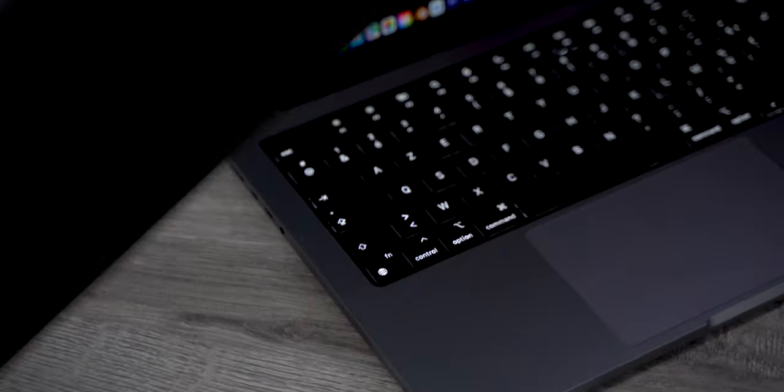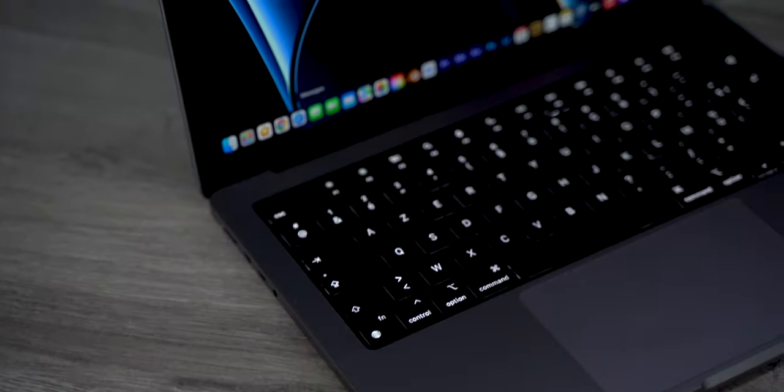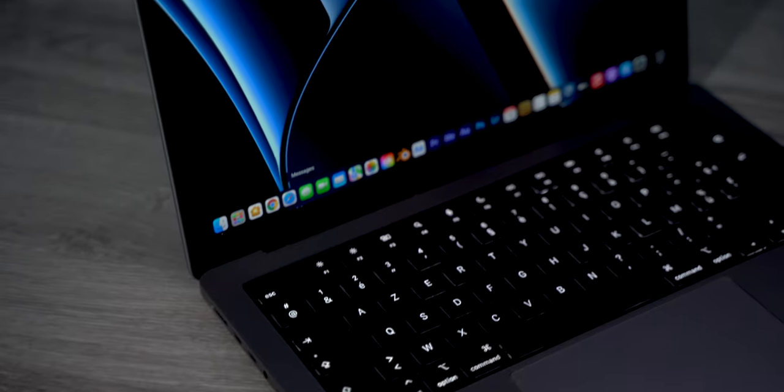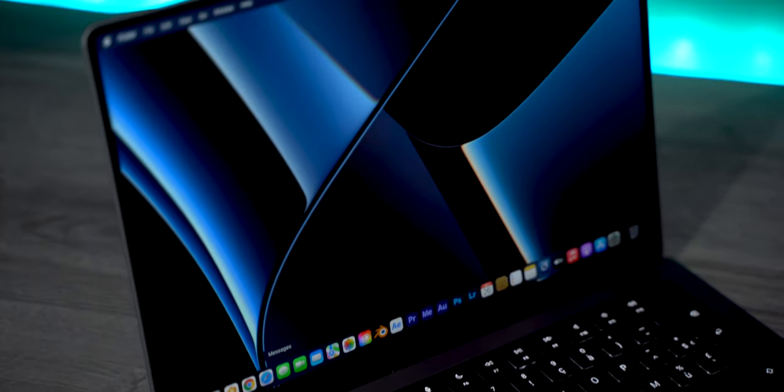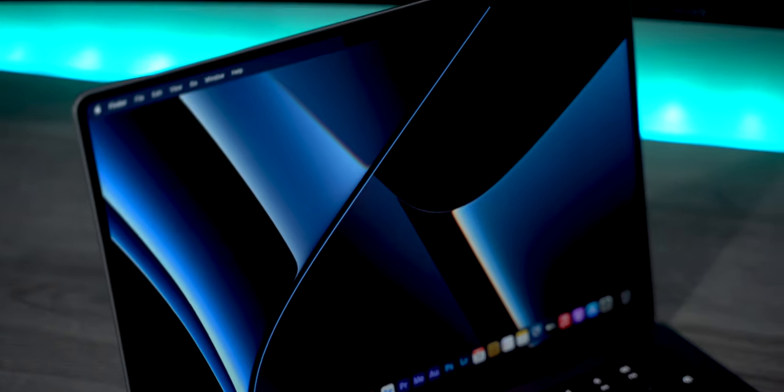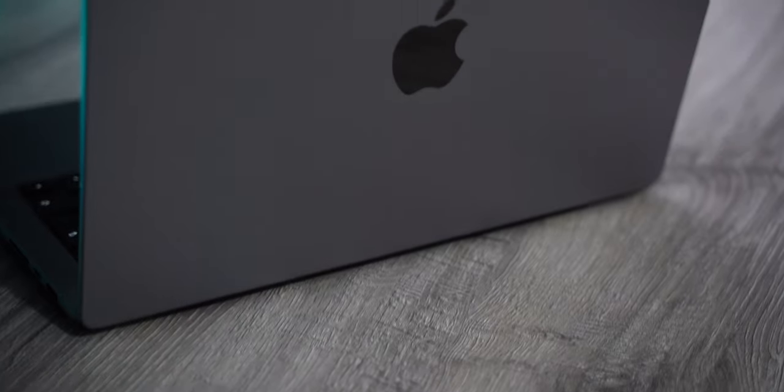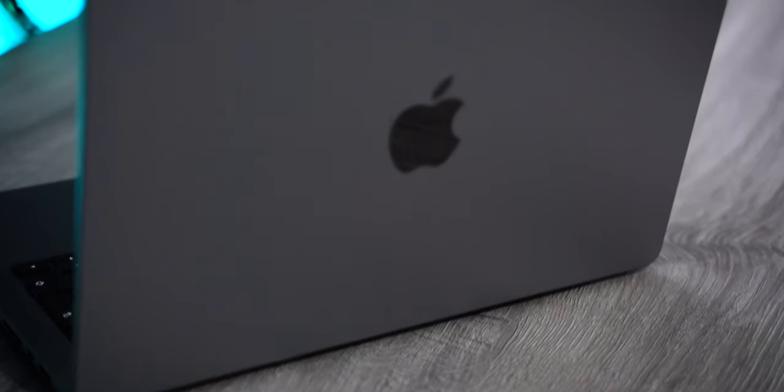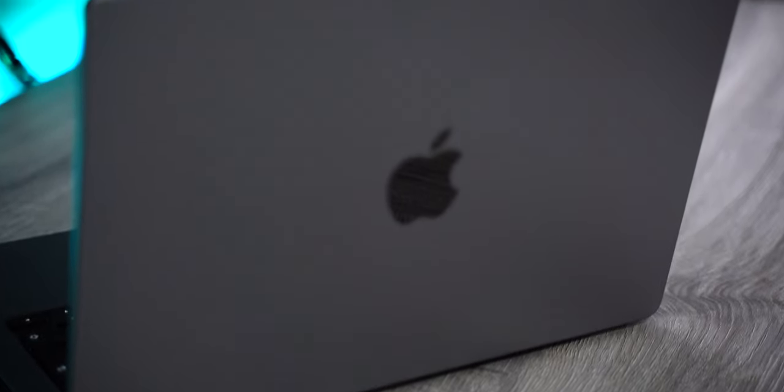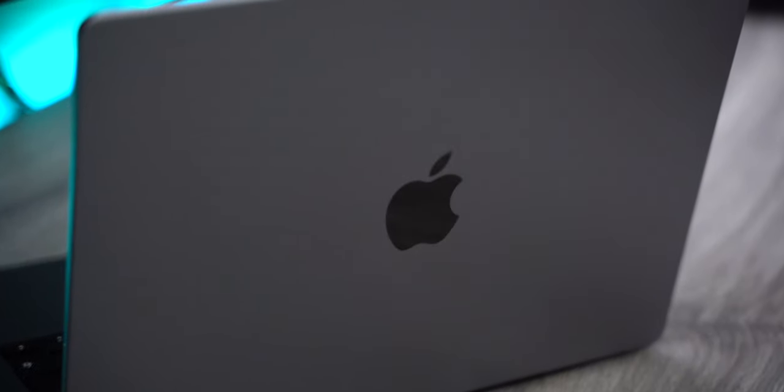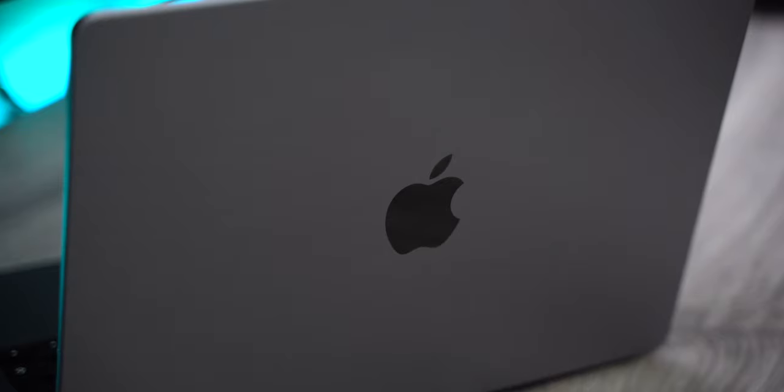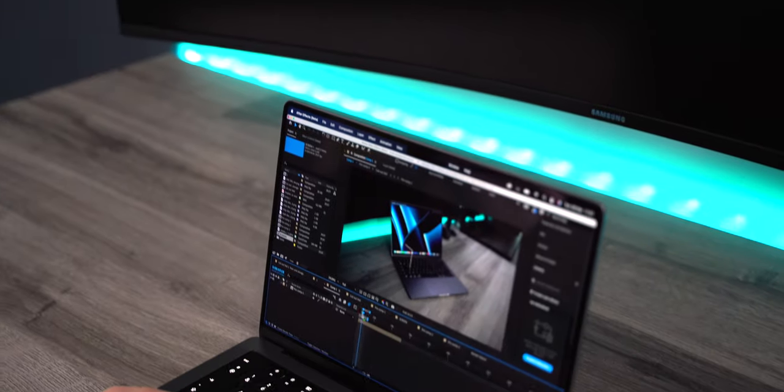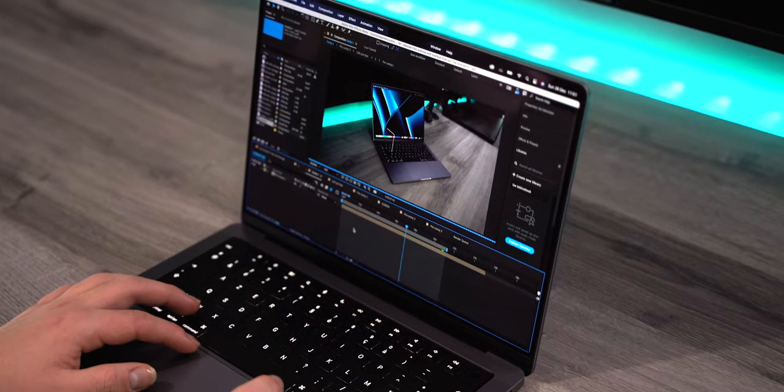I did choose to not max out the M1 Max because I don't need that much GPU power. 24-core GPU is more than enough for me. I think the maxed out M1 Pro will be good enough for me, but the reason I did go for the M1 Max is because I want to future-proof my MacBook Pro.